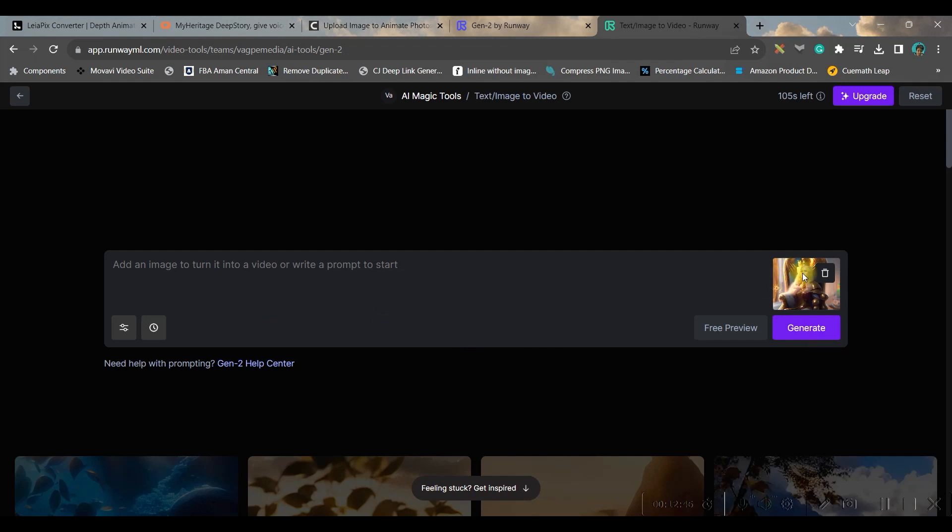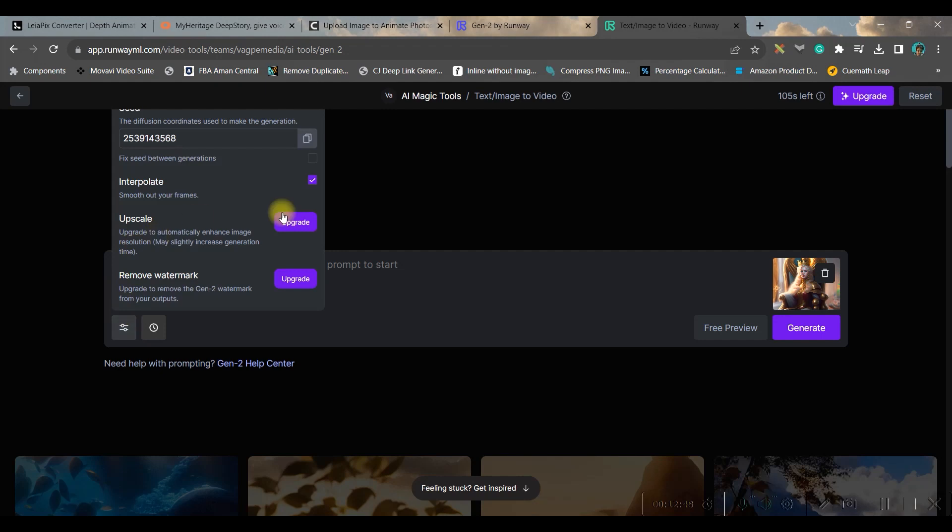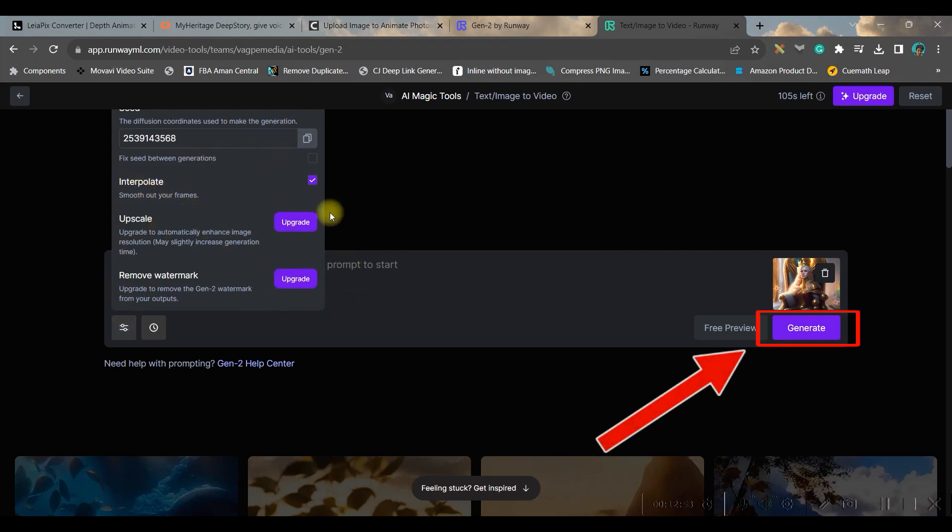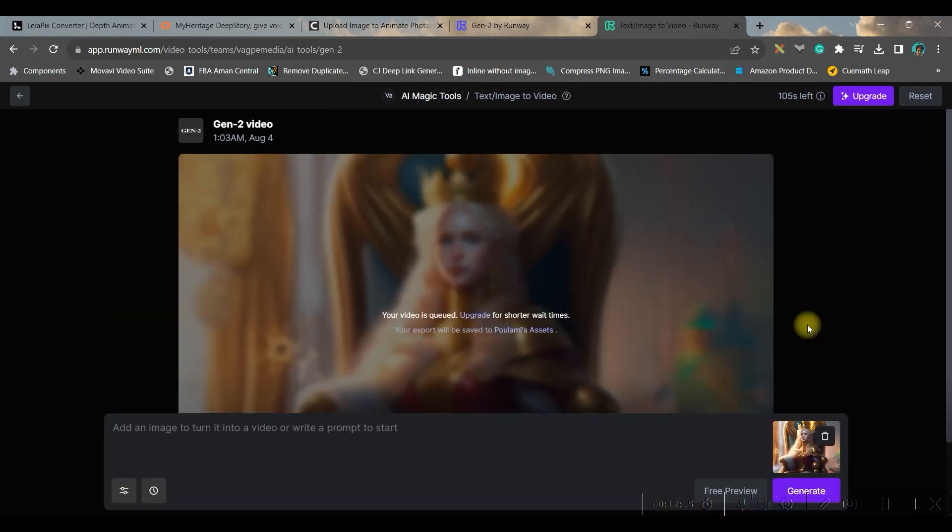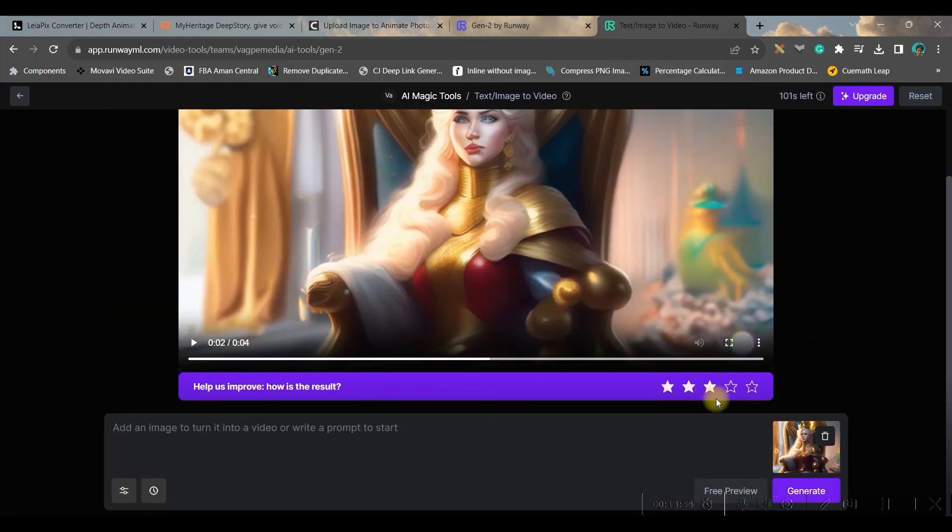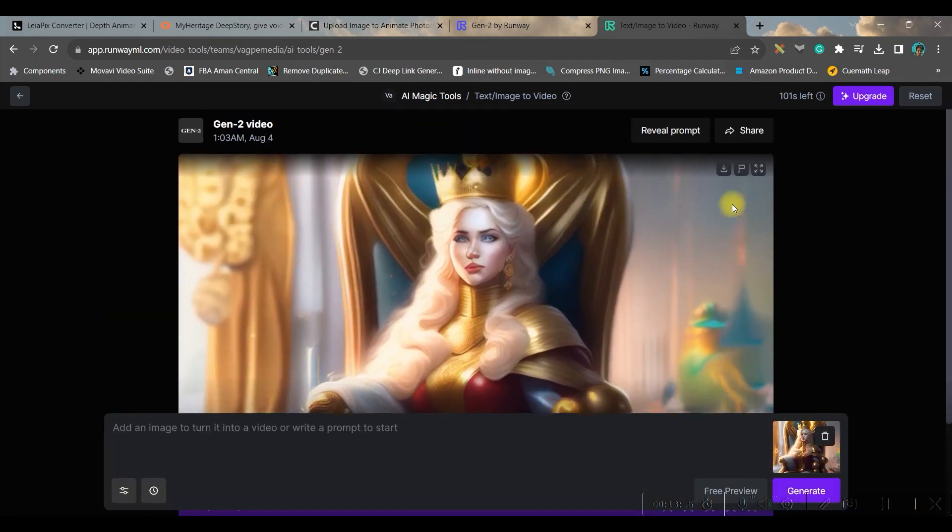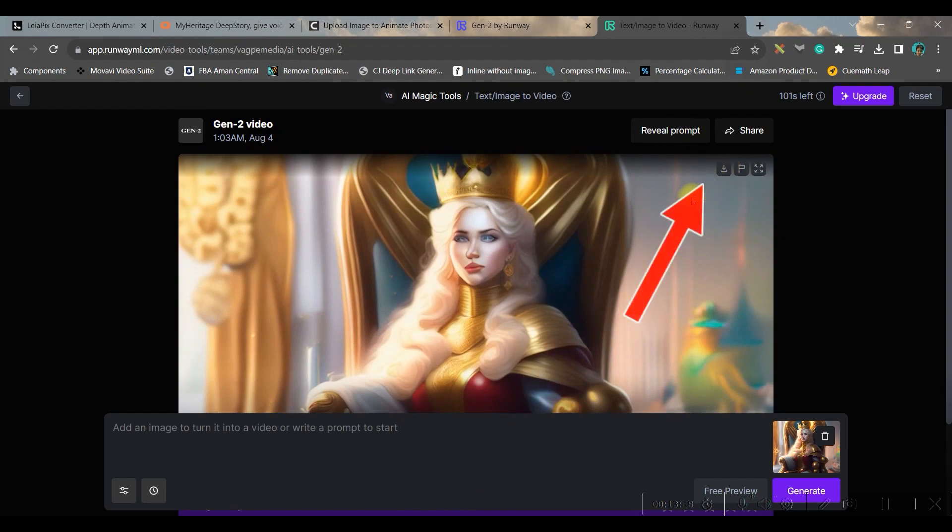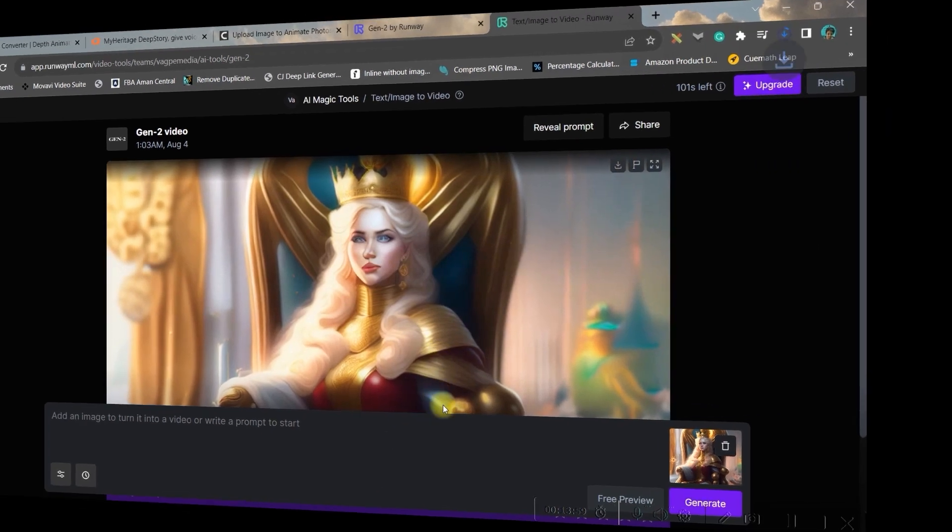You can make a little bit of changes here if you want but I ideally don't do it. And then you can generate it. If you're satisfied you can go ahead and download the same from here and this is the final result.